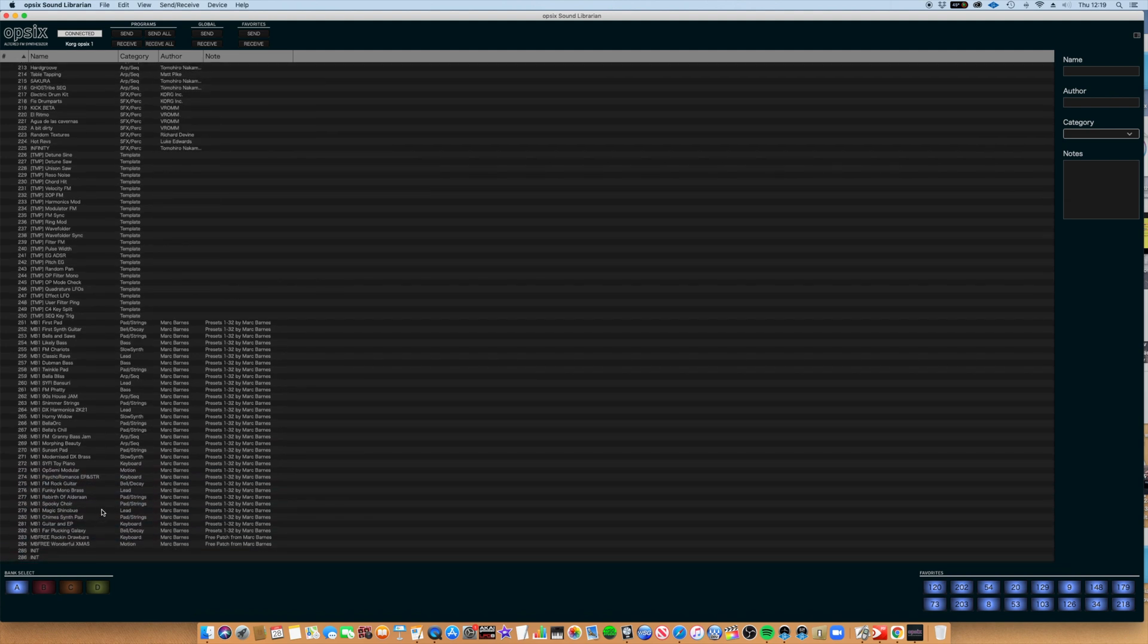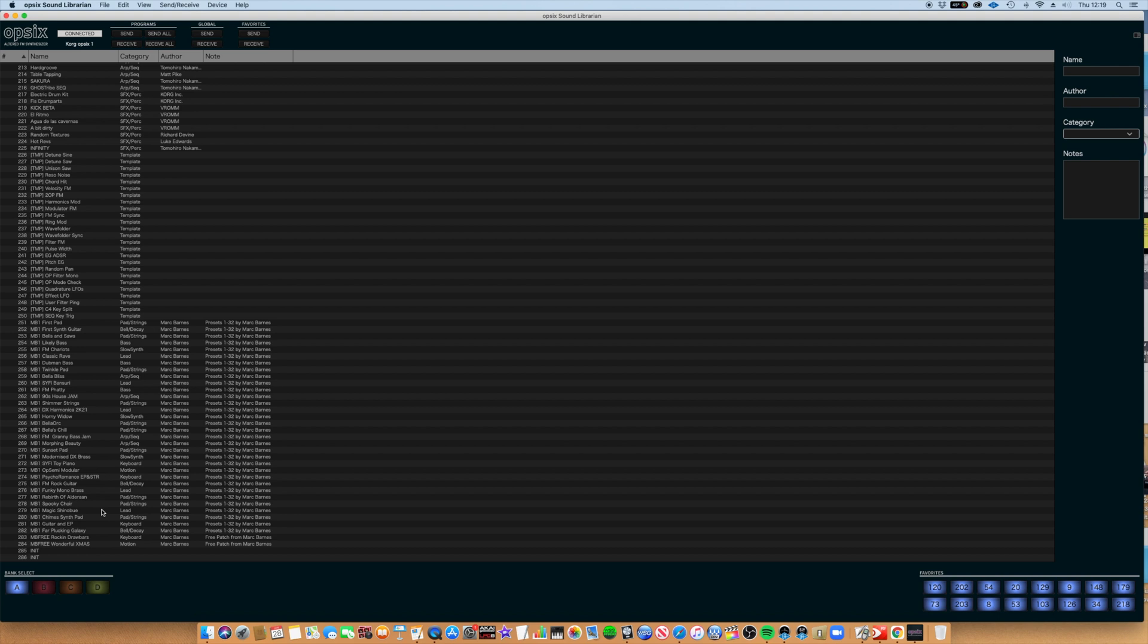Now, before installing any third-party presets, I strongly recommend that you make a backup of your own presets, and I'm going to show you how to do that.